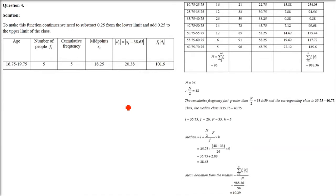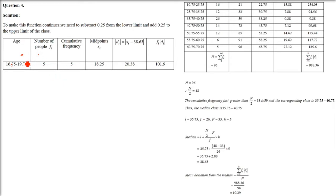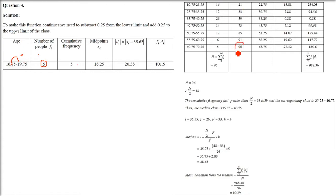Question 4 concerns a distribution of 100 life insurance policy holders, and asks to calculate the mean deviation from the median age. As before, find midpoints by adding lower and upper limits and dividing by 2, then compute cumulative frequency to find the median.